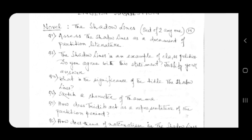Question number two: The Shadow Lines is an example of class politics. Do you agree with this statement? Justify your answer. Question number three: what is the significance of the title The Shadow Lines?